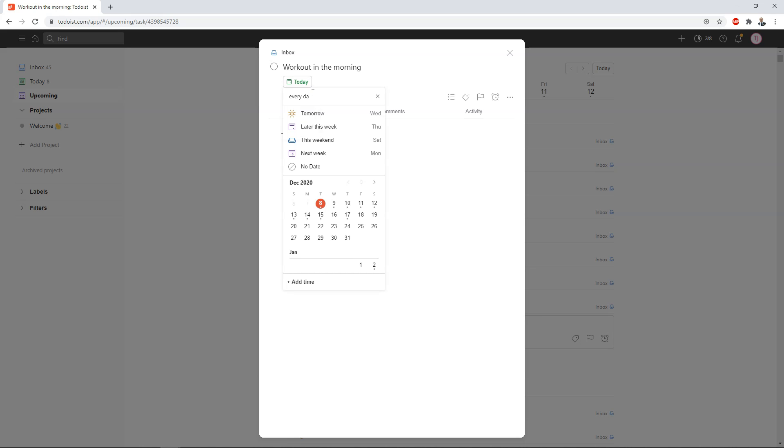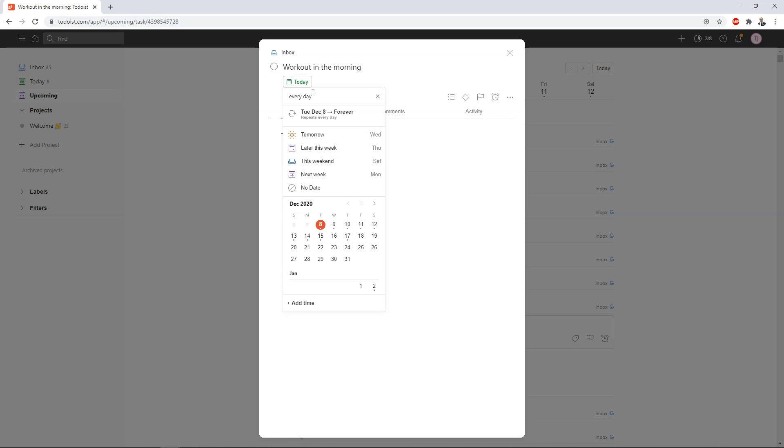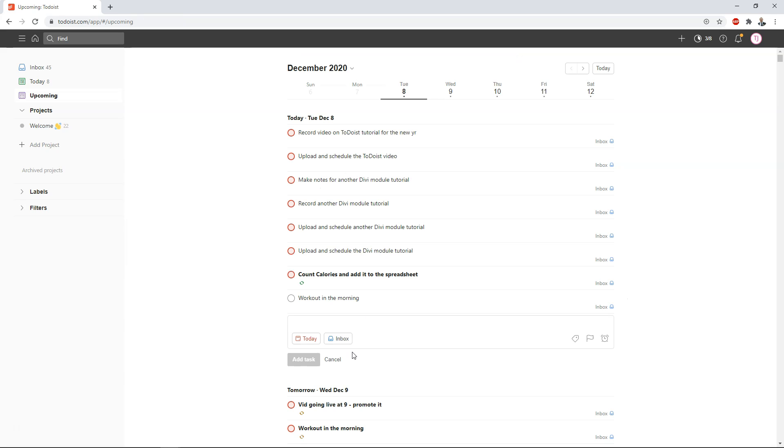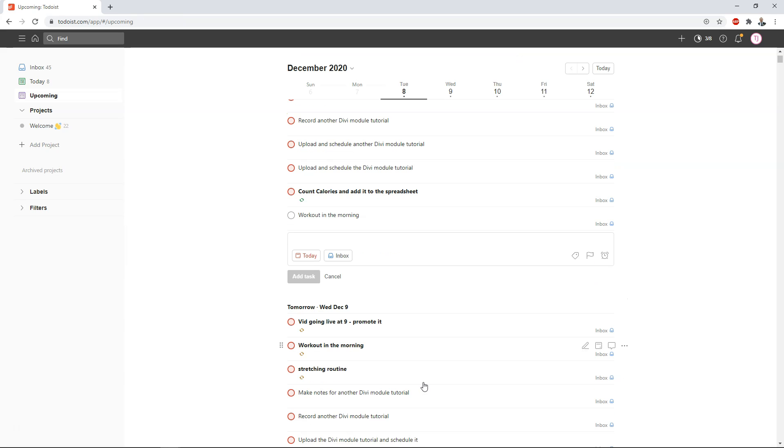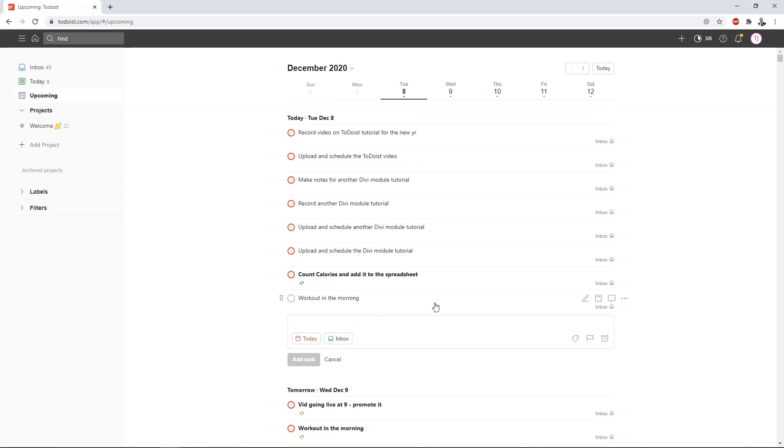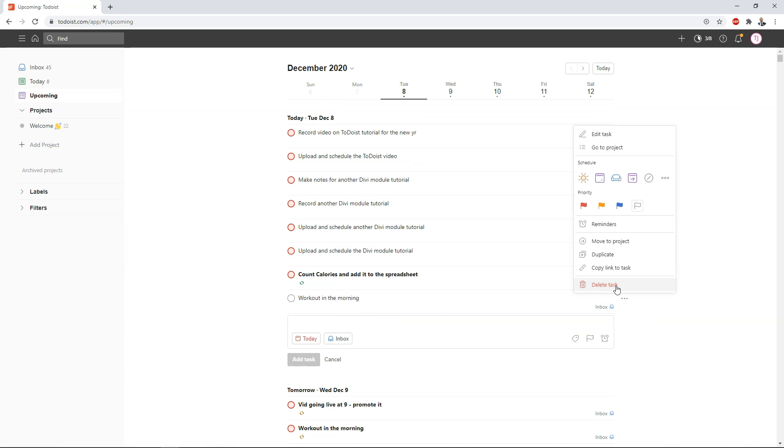So if you do every day you can see it says repeats every day right here so that task would show up every day as something you need to get done which is what I've actually done already right down here with this workout in the morning task I have this scheduled right here and I do it every day the stretching routine every day so these are going to be repeated tasks and you can set them up for tasks that you're going to need to repeat every day.